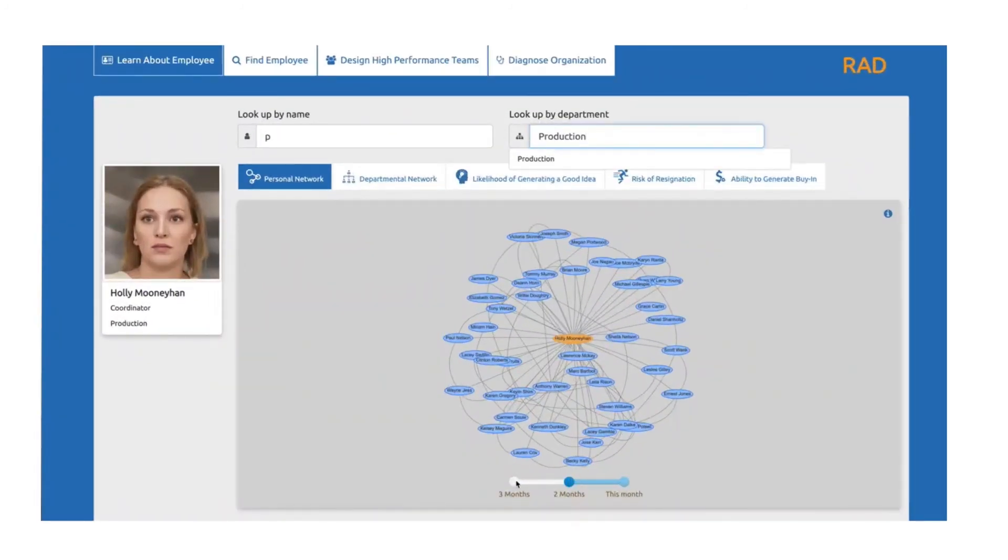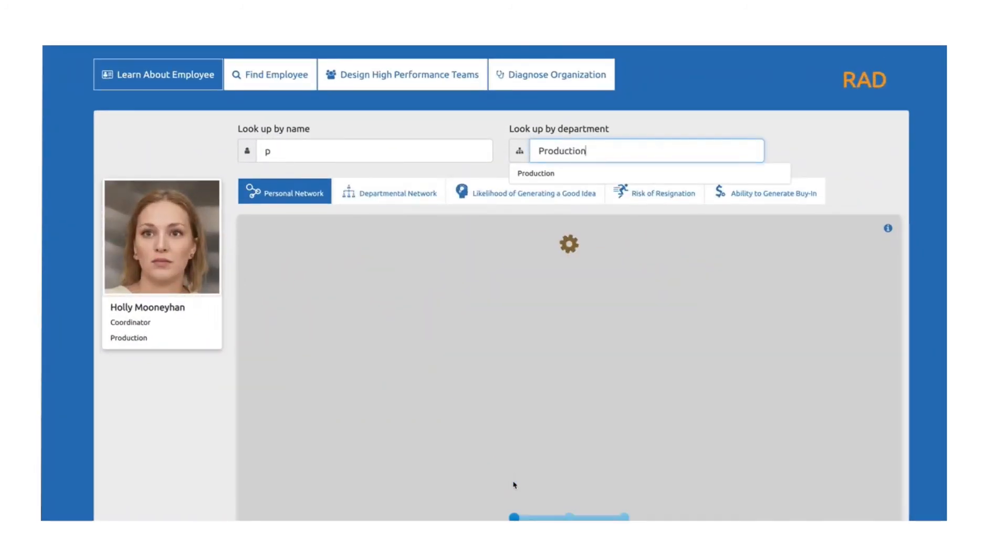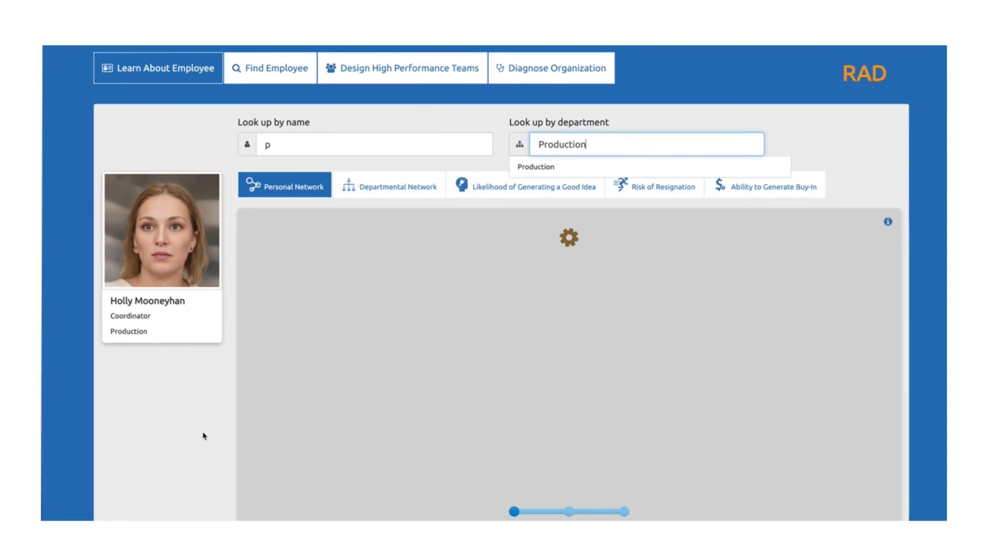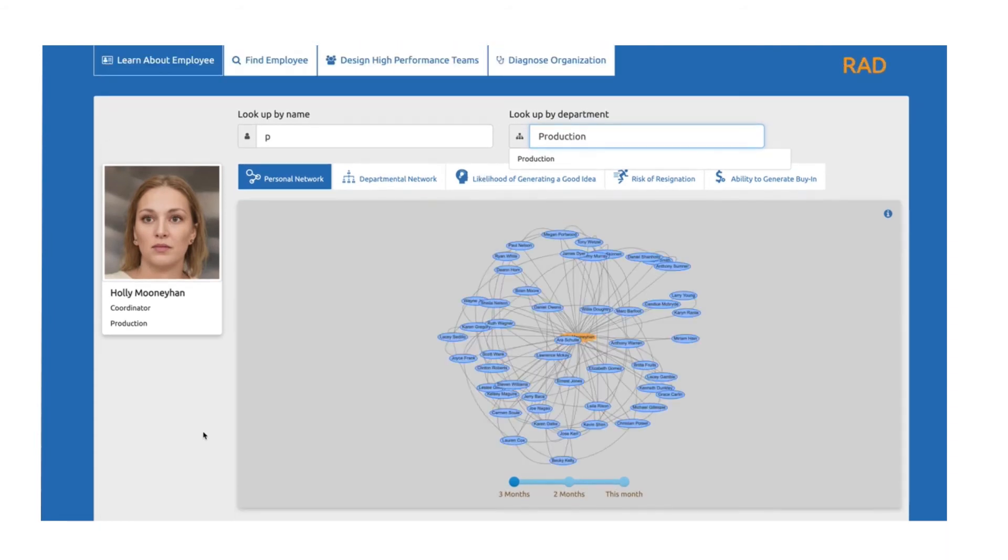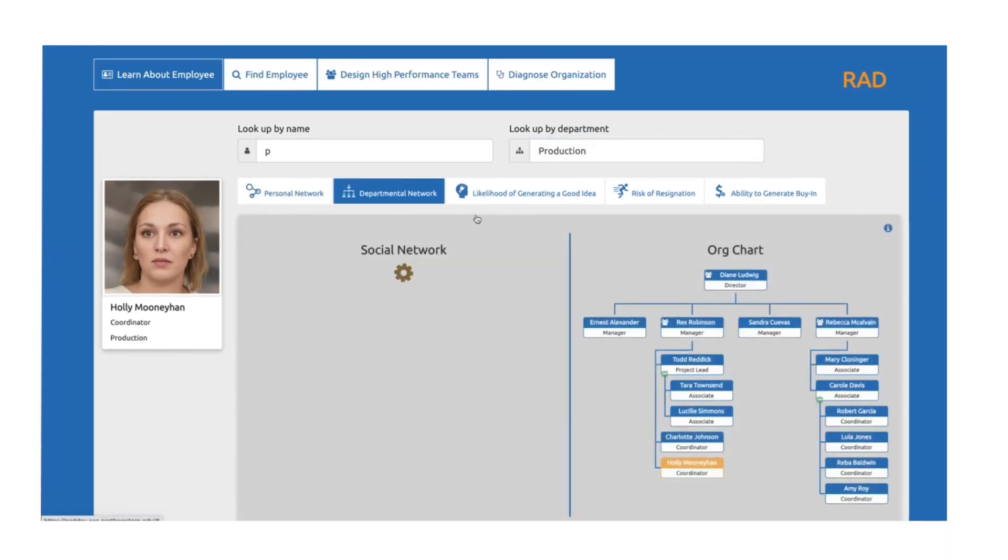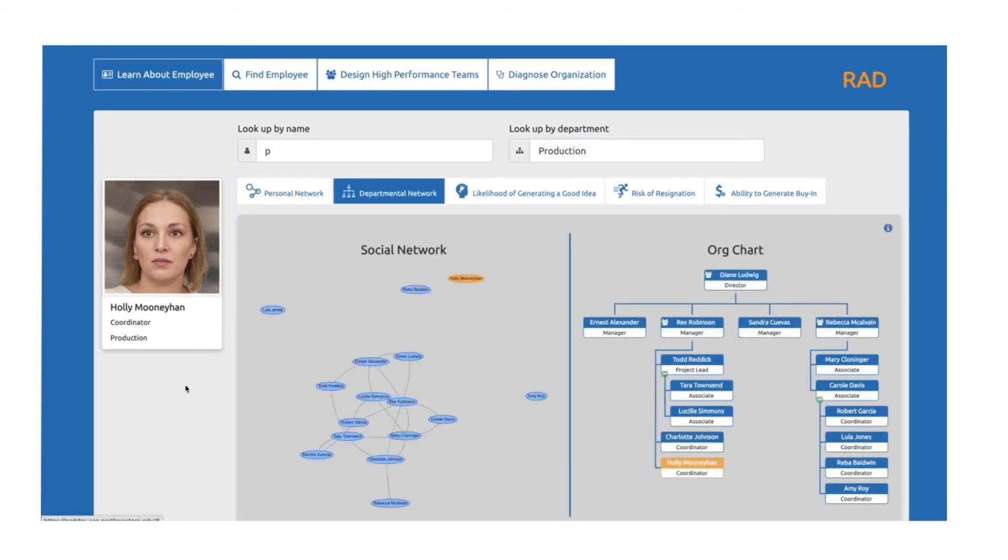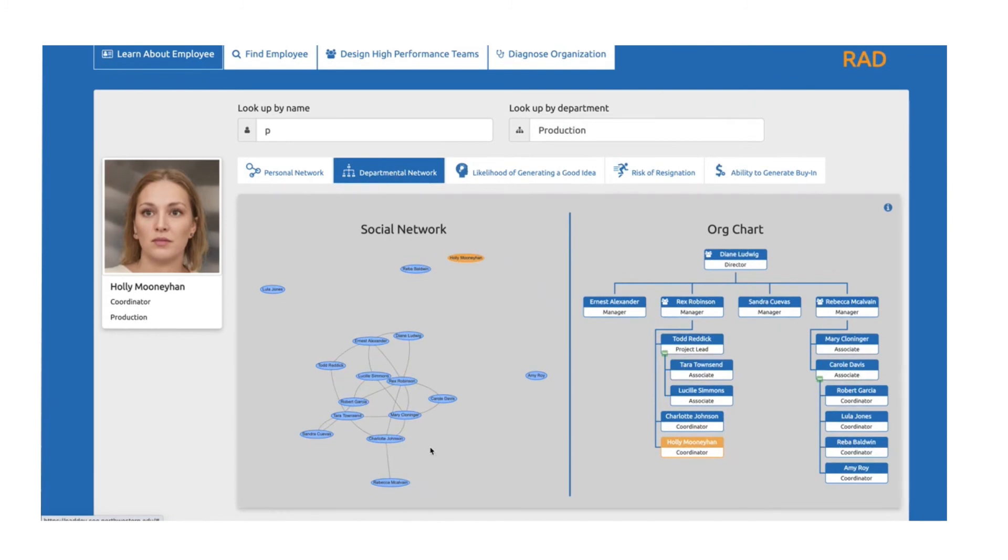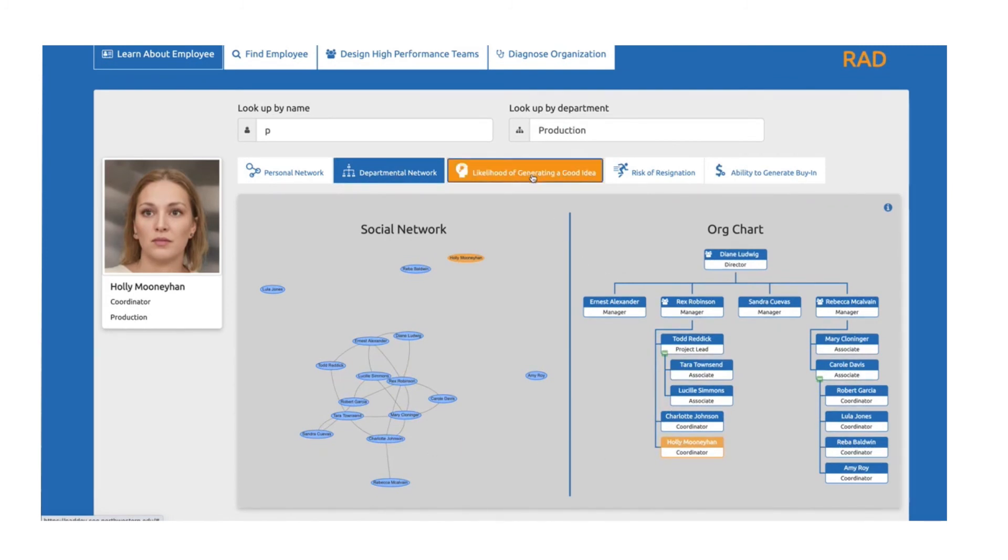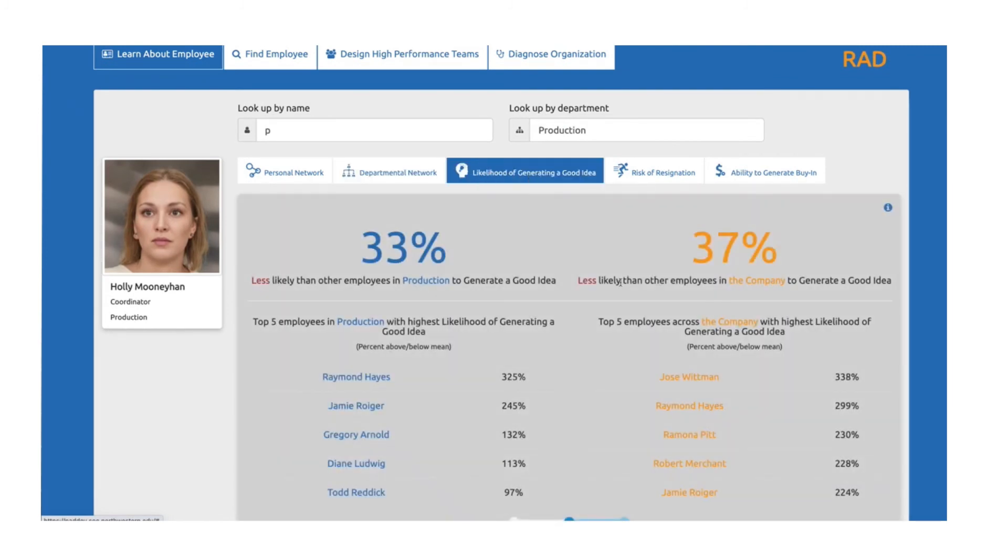Furthermore, Melissa showed Sarah how RAD was capable of identifying those at Milgram Health who, by virtue of their social networks, were more likely to come up with good ideas, influence others, or even more likely to resign.